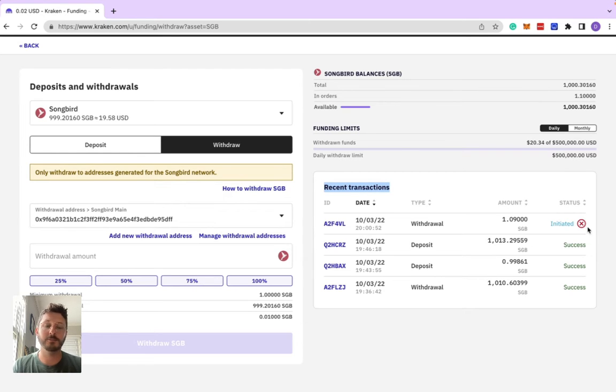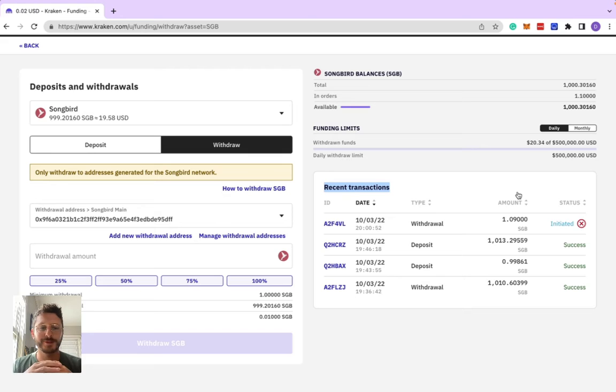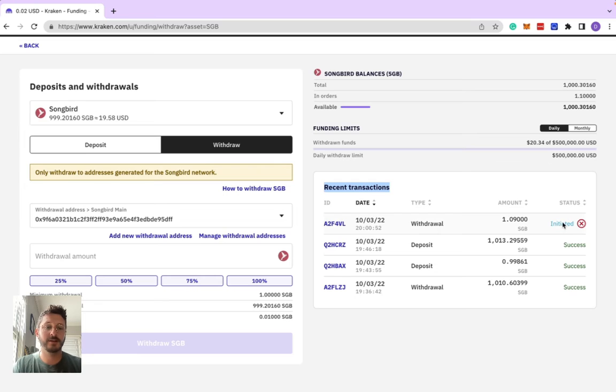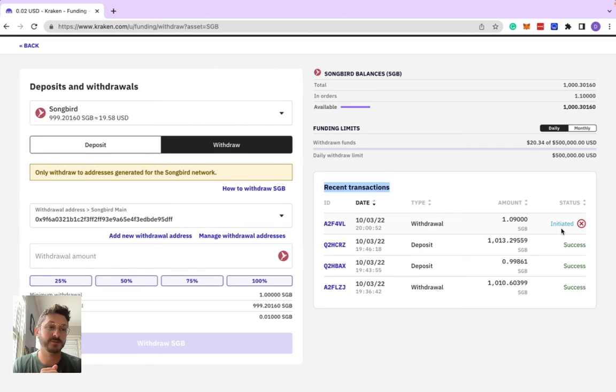We'll just want to make sure that that lands in our wallet before we go and send a bunch more money, just in case there's any sort of typos. Status is initiated. It can take up to five to ten minutes for it to go fully successful, so I'll come back.